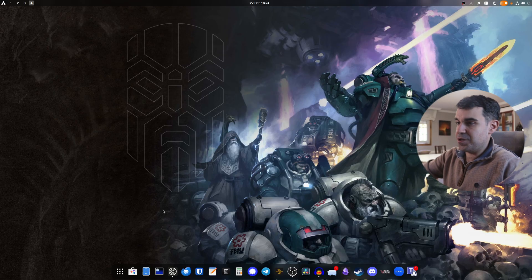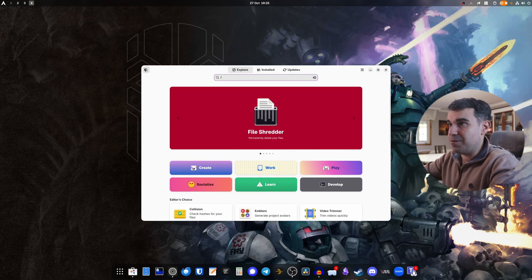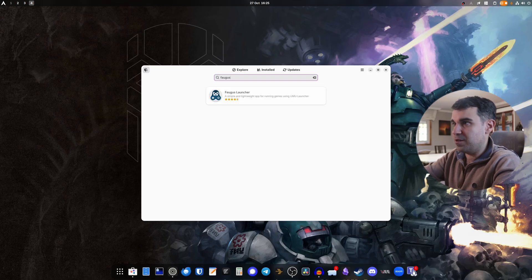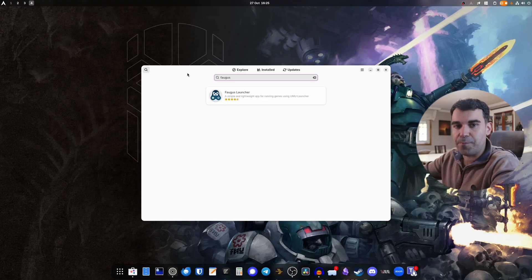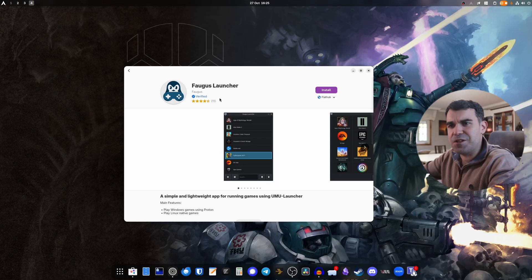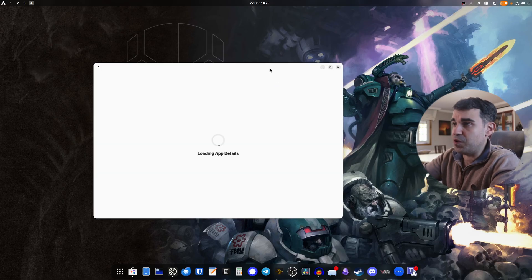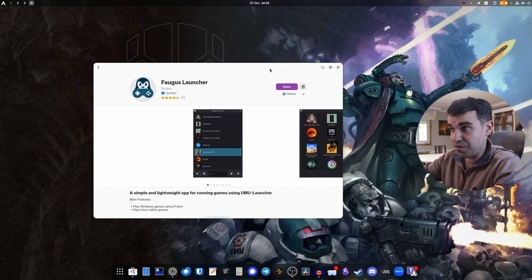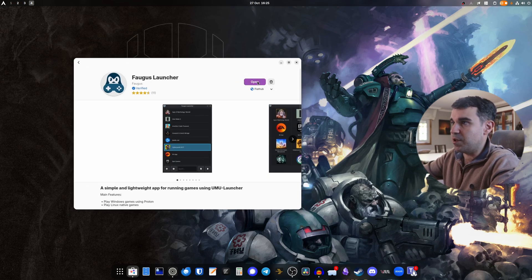It's amazing because all you have to do is go to your software store and download the Flatpak. If you're on Arch Linux, you do have an AUR package for Fogus Launcher, but Flatpak is universal and it works very well. So even though I'm on Arch, I'm going to download the Flatpak version. If you're on Ubuntu, Fedora, or whatever, use the Flatpak — it's here and it's very easy to get.